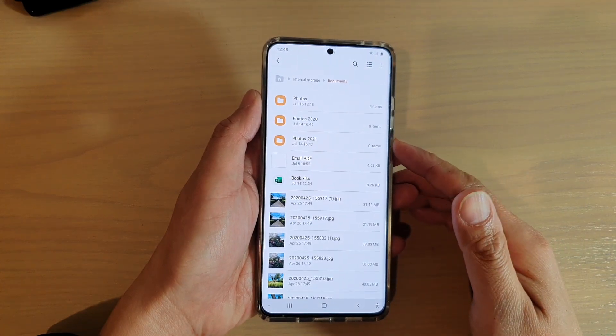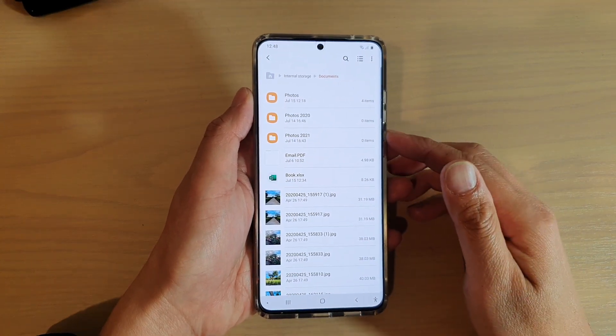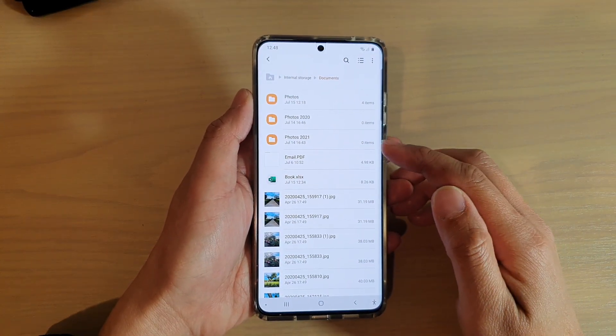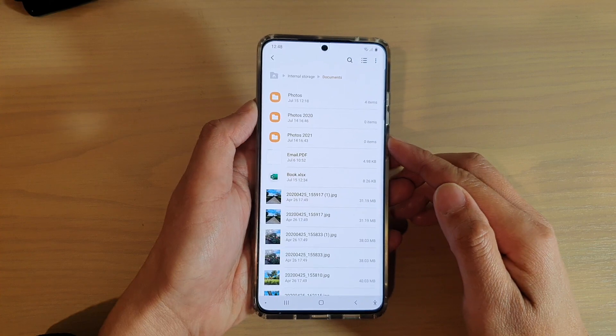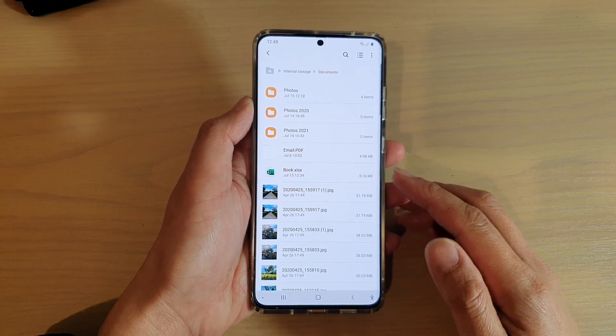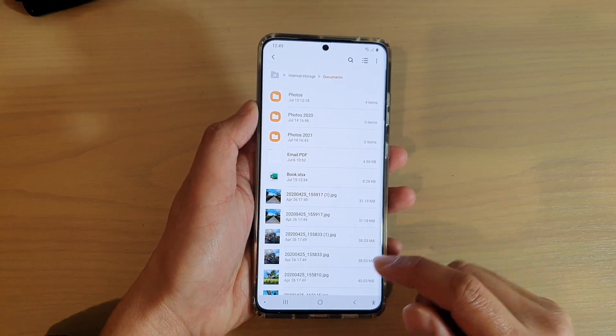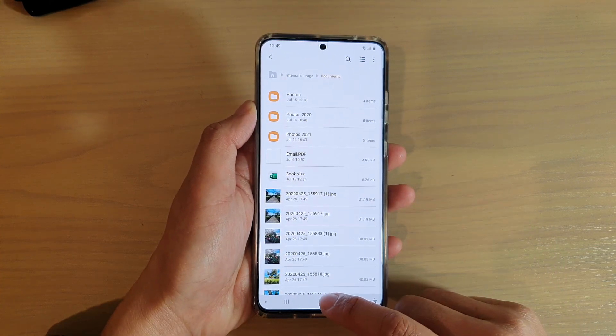Hi, in this video we're going to take a look at how you can rename a file in My Files File Manager on your Samsung Galaxy S20 series.